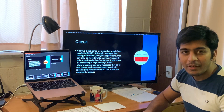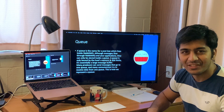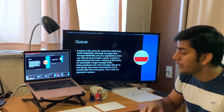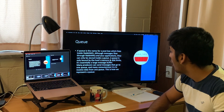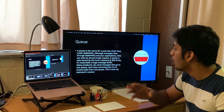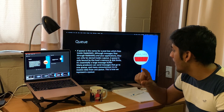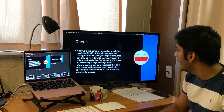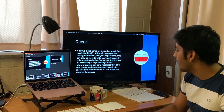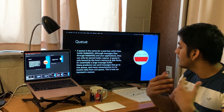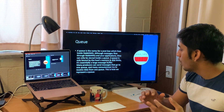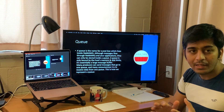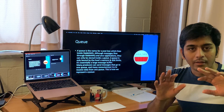Next is the Queue. When we hear this word we think of it as a data structure — and yes, you are right. Let me read the definition: a queue is like a post box that lives inside RabbitMQ. Messages flow through RabbitMQ and your application, but can only be stored inside a queue. A queue is only bound by host memory and disk limits — it is essentially a large message buffer. Many producers can send messages to one queue, and many consumers can receive data from one queue.